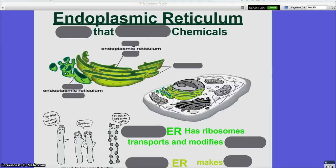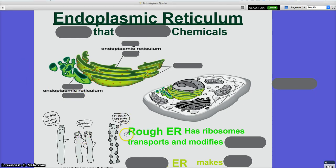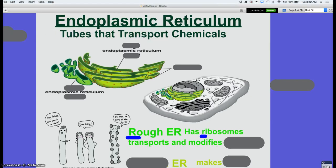The endoplasmic reticulum — what do you normally reference it as? ER. ER is the endoplasmic reticulum. What's the function of the ER? It transports chemicals throughout the cell, throughout the ER to the cell. There are two types: rough ER and smooth ER.